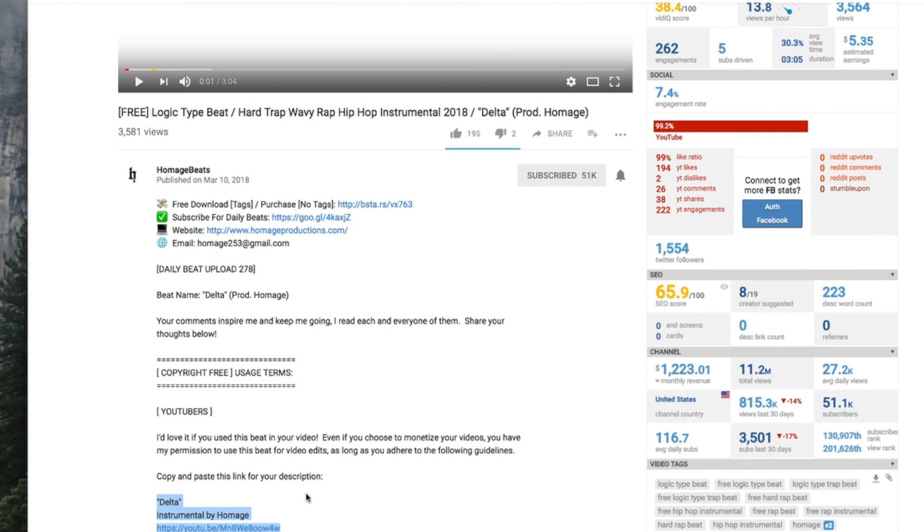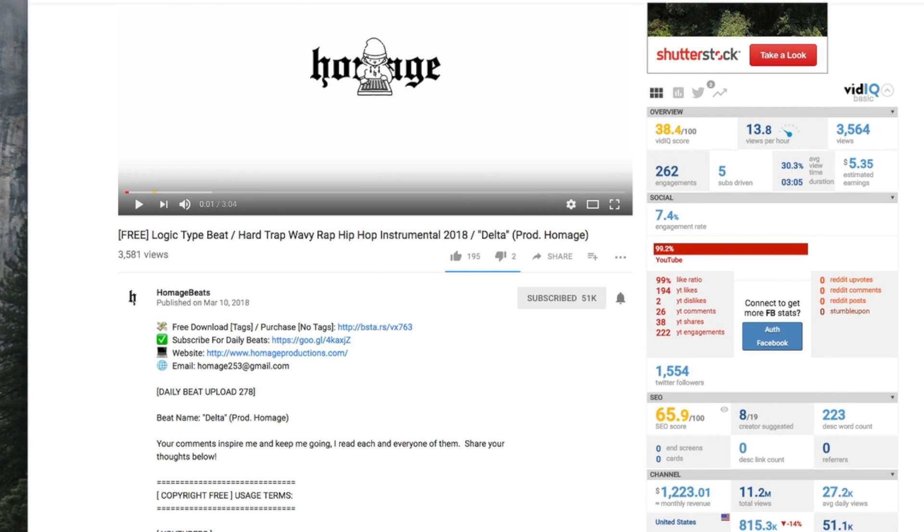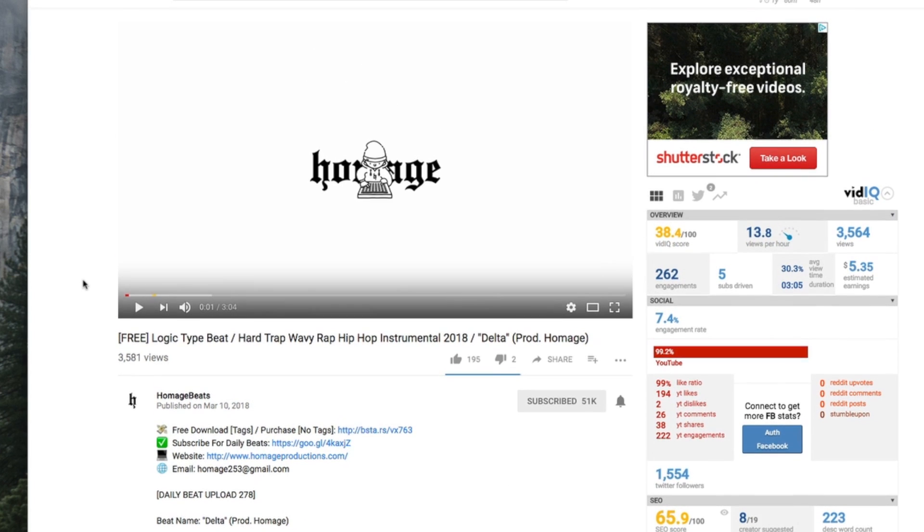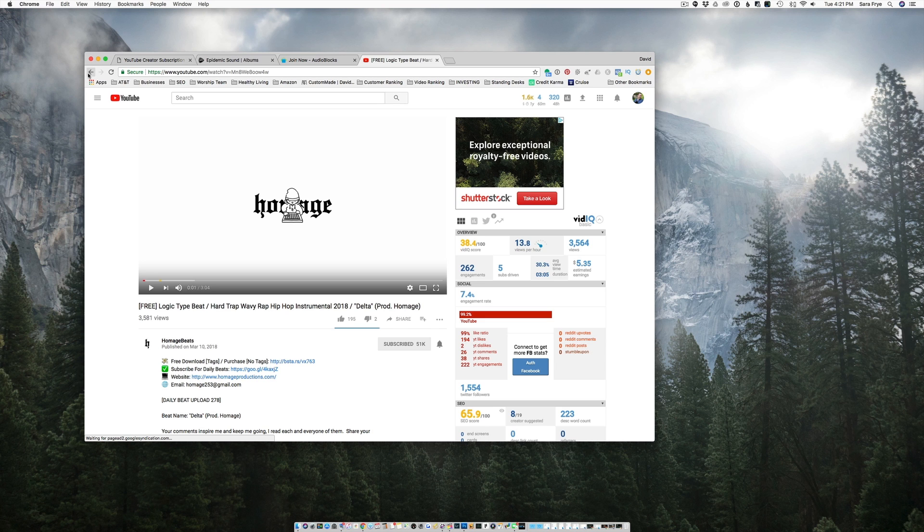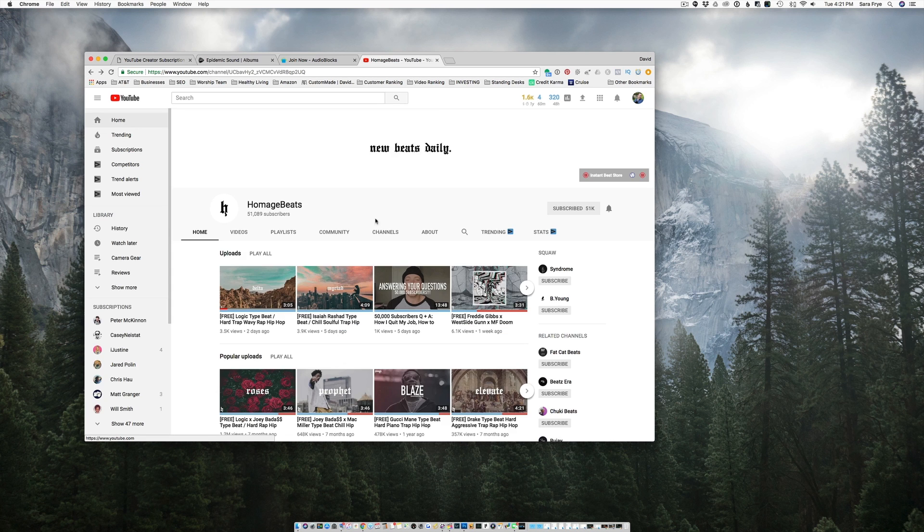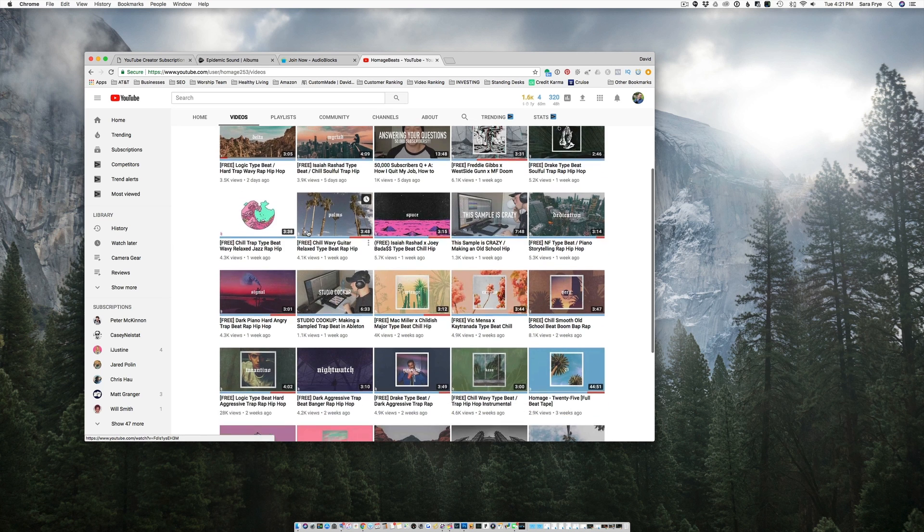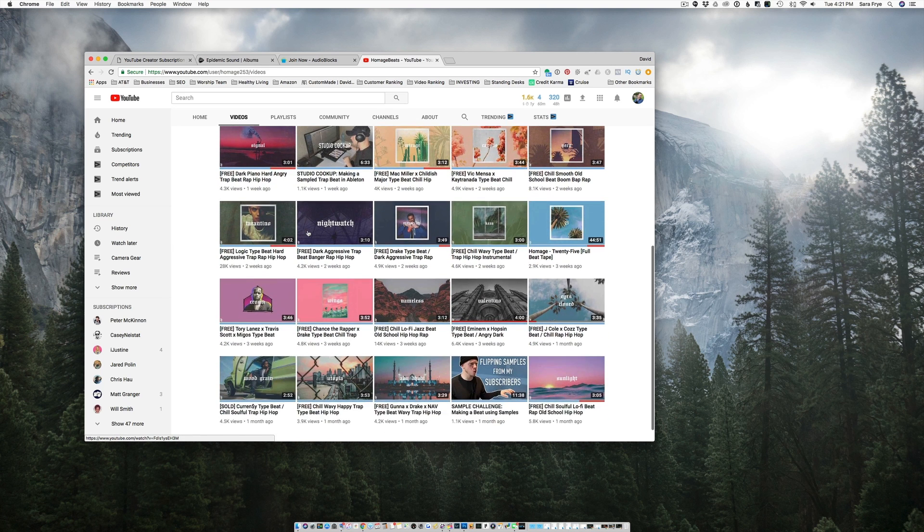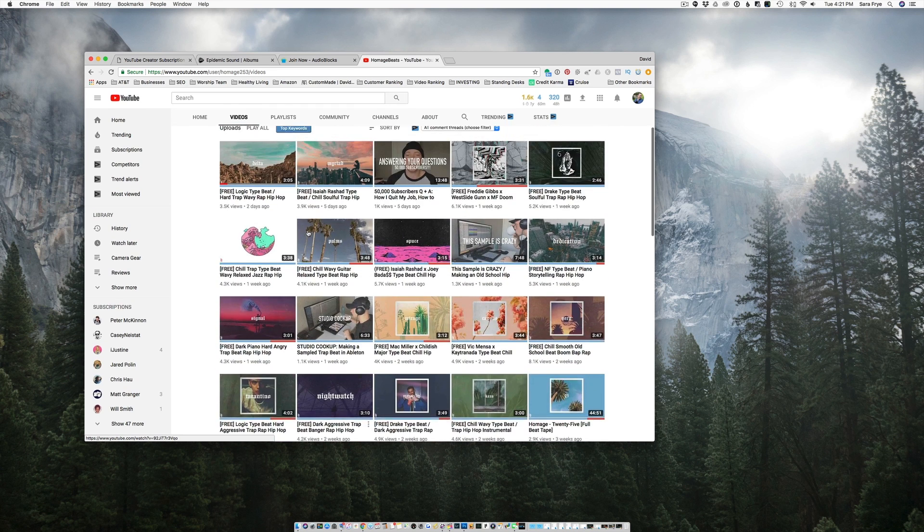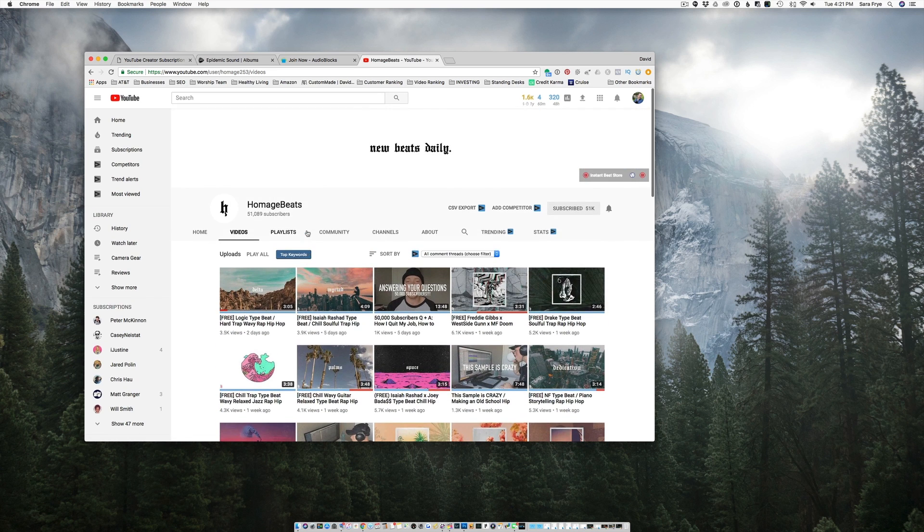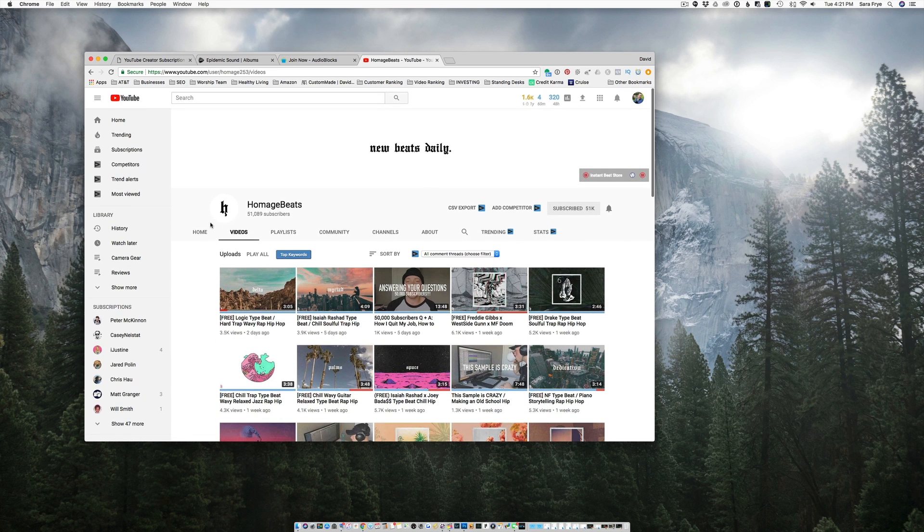So if you do that, they let you use their song in your video. And there are tons of songs that you can use on this channel. So that was one option. That's the first option that I have.